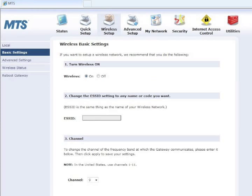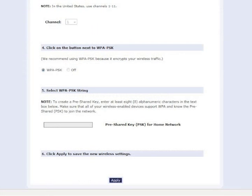Write down the name of your wireless network, which appears in the text box next to ESS ID. Also write down your WPA pre-shared key string, which appears in the text box underneath Step 5.